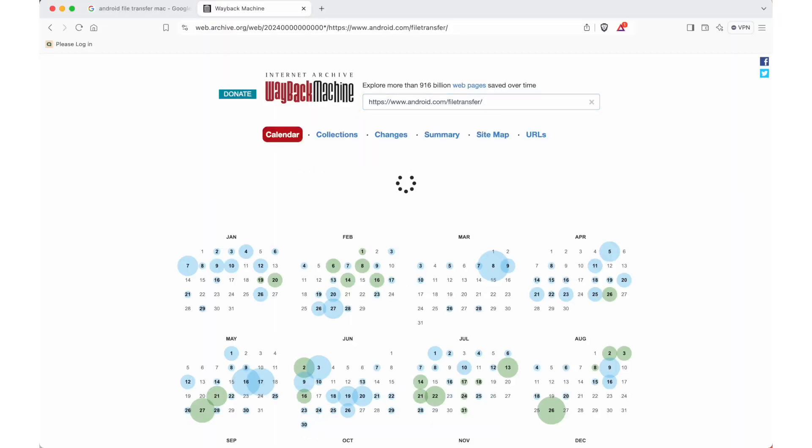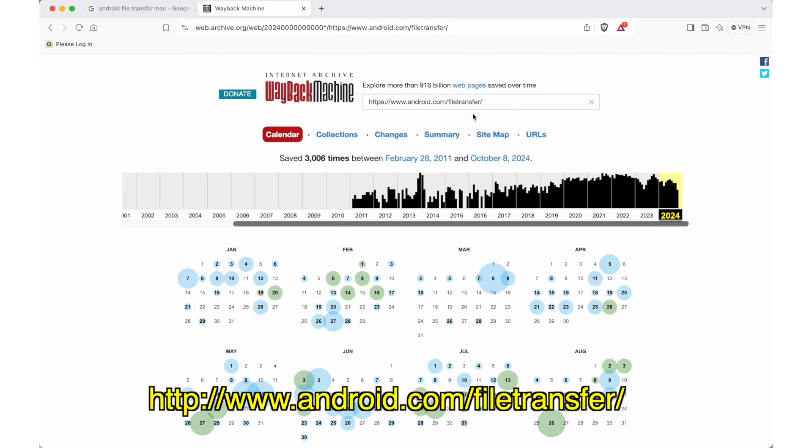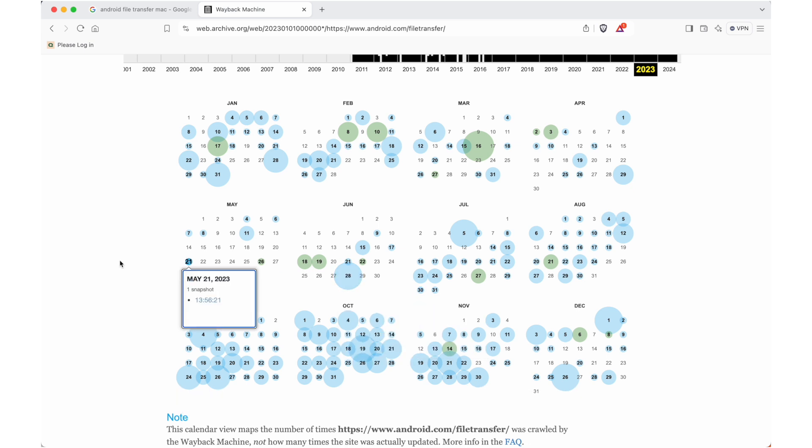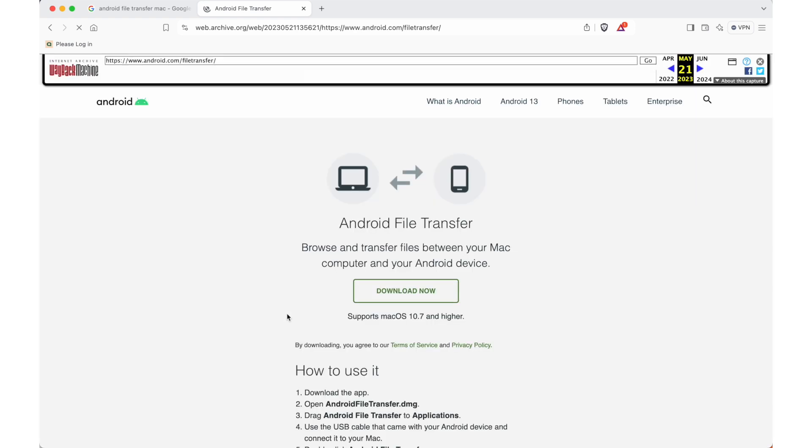Head on over to the Wayback Machine from the Internet Archive, type in this URL, then click on 2023 and select a month and a day that has a snapshot. This part is a bit tricky, but keep searching for a day that has a snapshot. Once you've found the snapshot, you'll be able to access the download page.